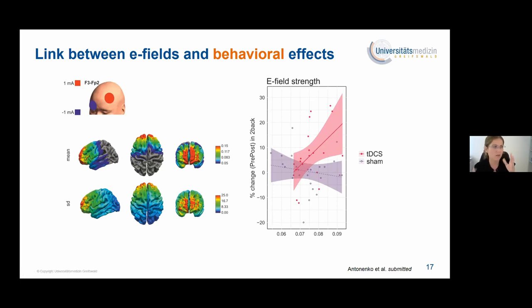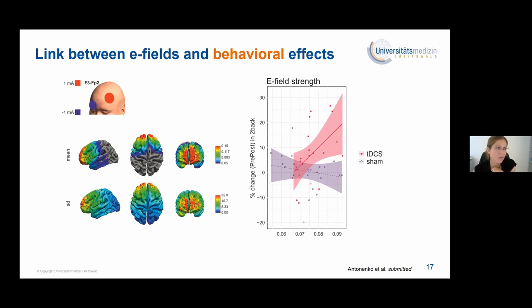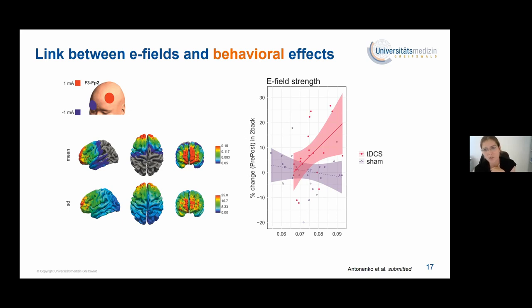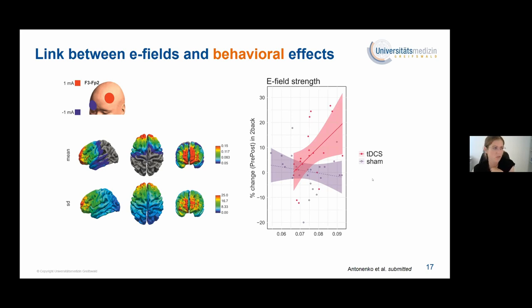In the clinical study investigating the effects of TDCS-assisted cognitive training, we also performed field simulations. General E-fields — but not E-fields within the ROI — were positively associated with the difference in N-back task performance, where we also observed the group effect. So the higher the electric field, the higher the improvement in the near transfer task, and this was obviously not seen in the SHAM group.